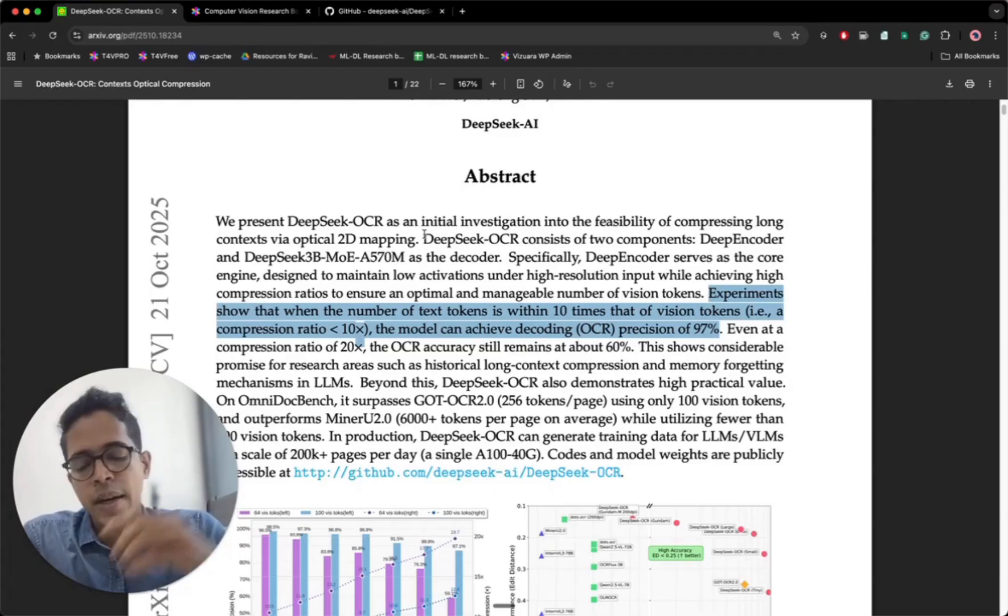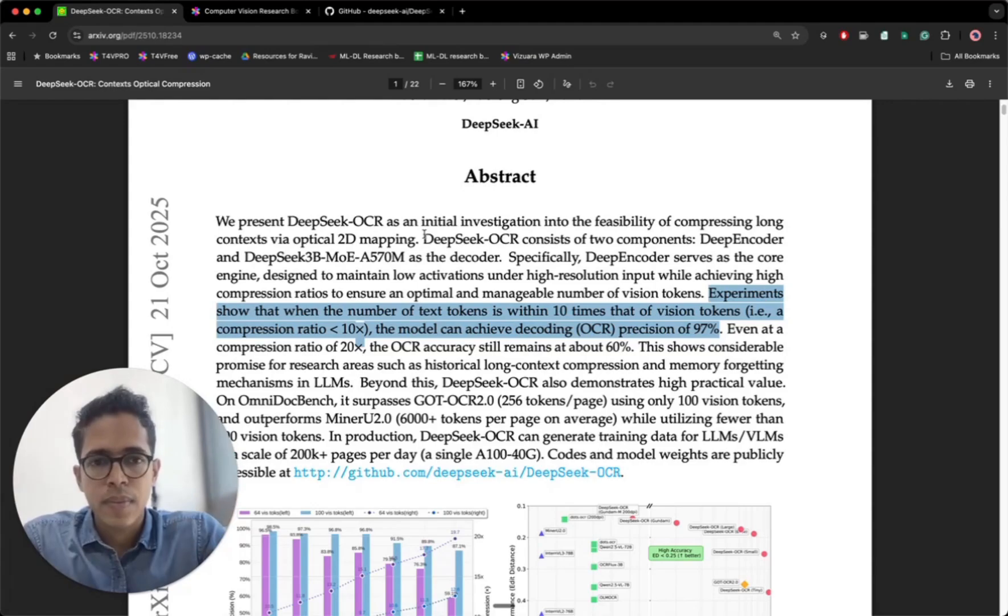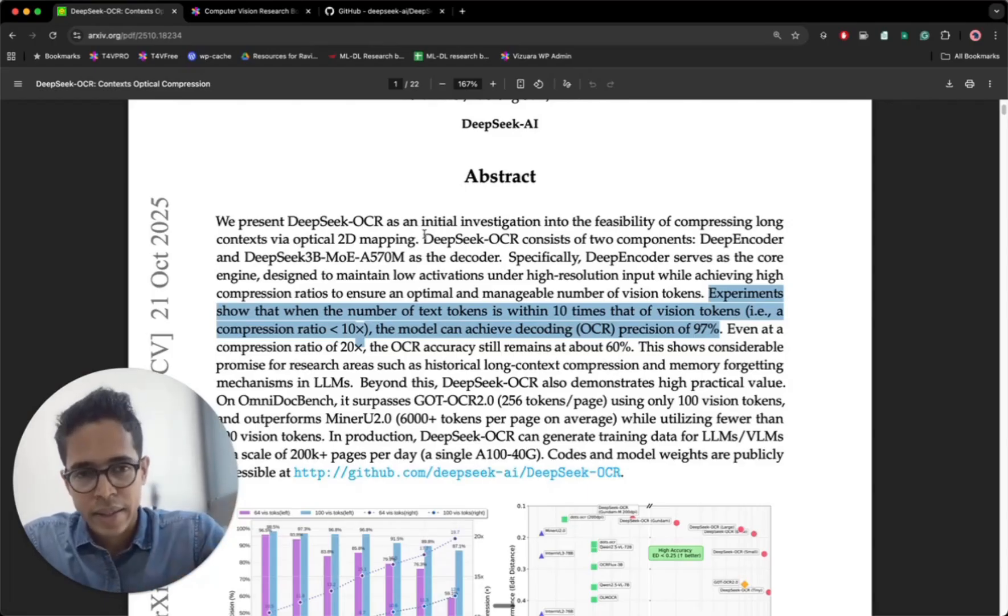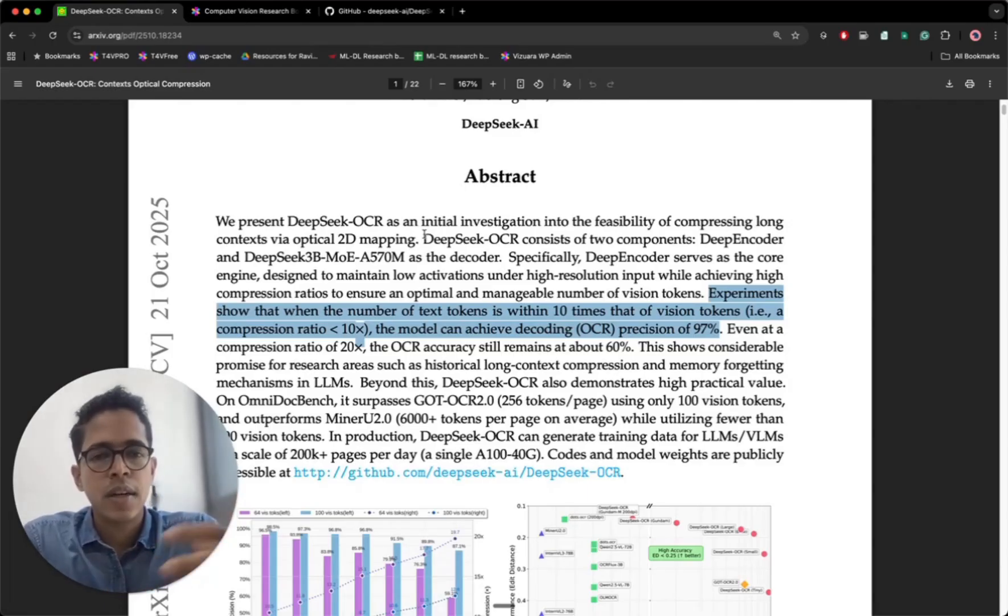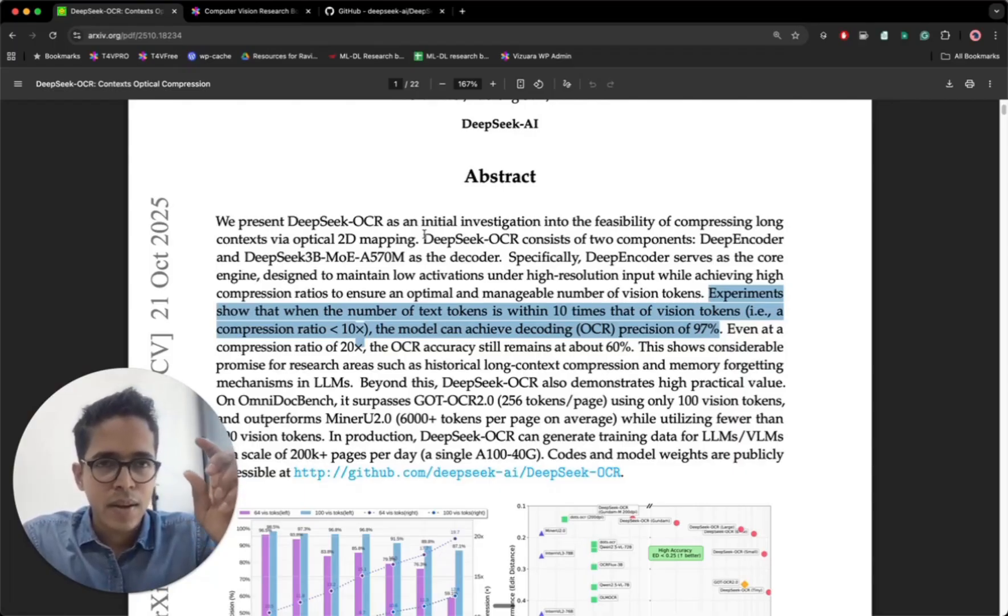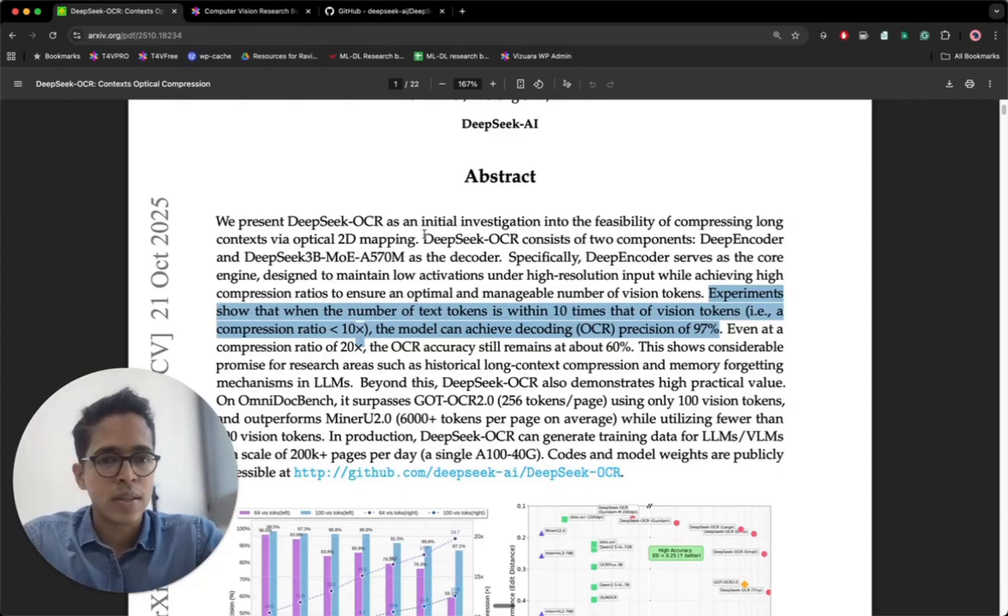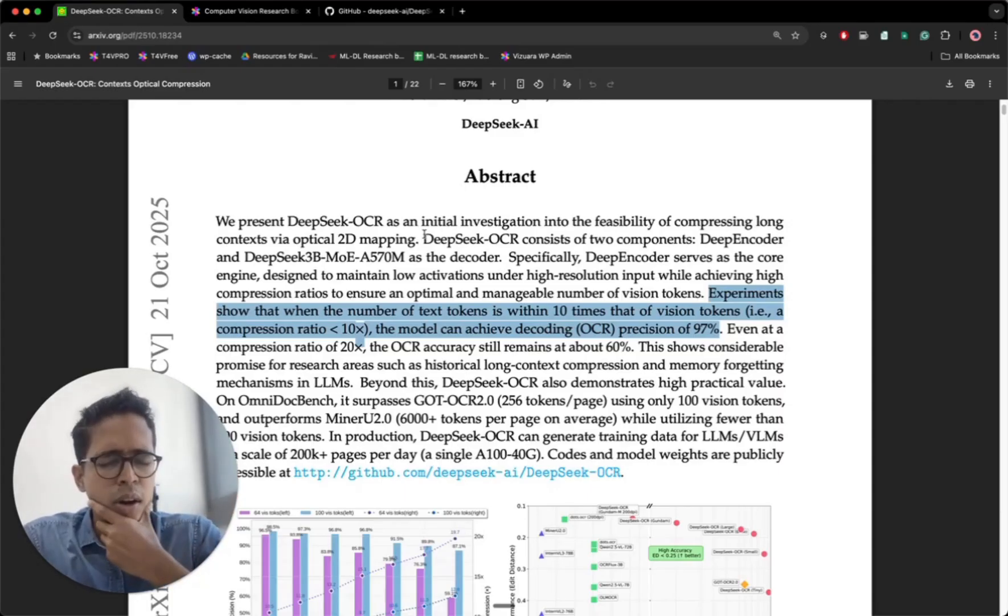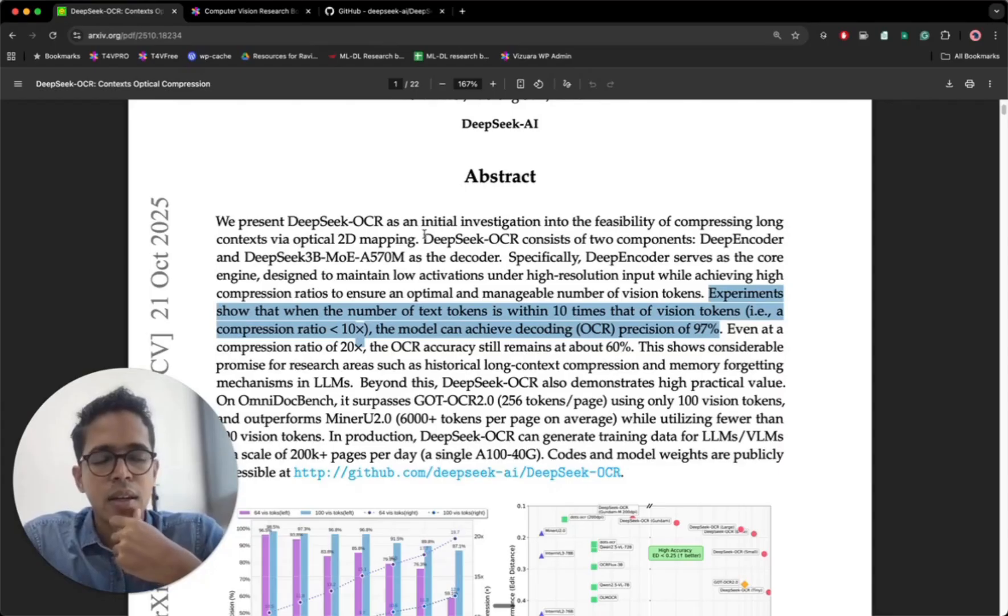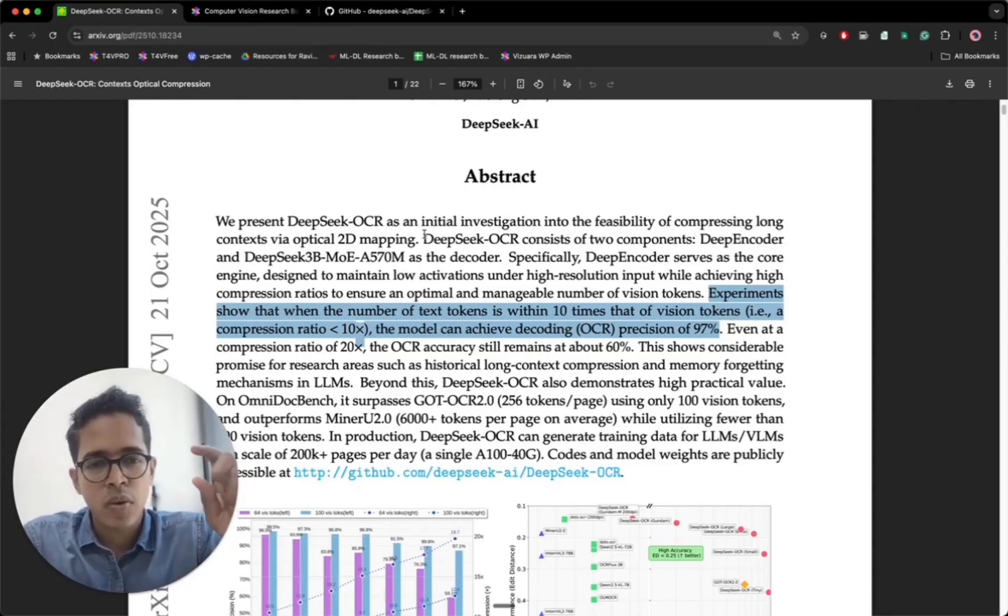If somebody told me that you can feed instead of the text and converting that text into tokens, you can simply feed the image of a text and create vision tokens from it, and those tokens actually carry information equivalent to that of 10 text tokens, if somebody said something like this to me, I would have had a very difficult time believing it.